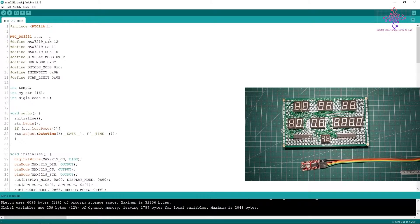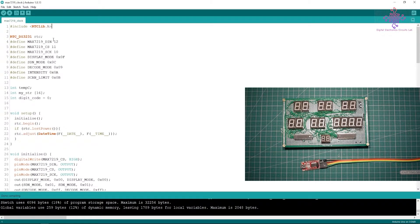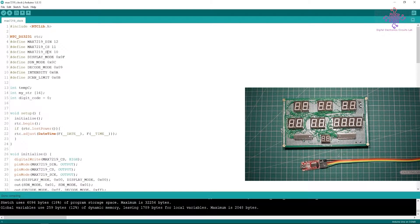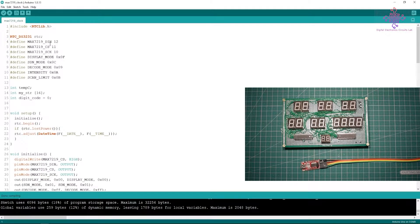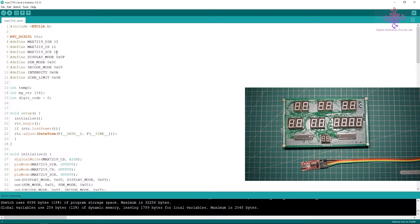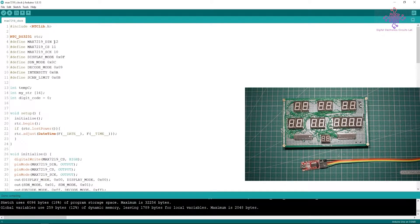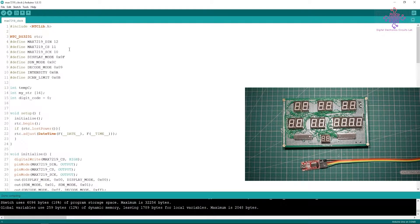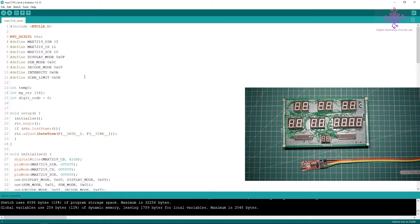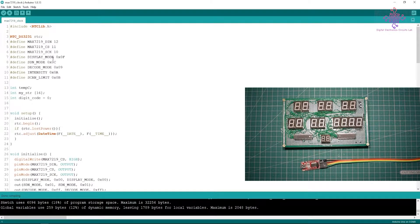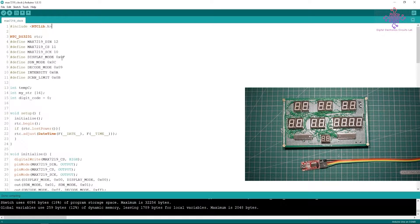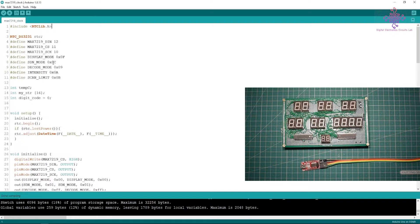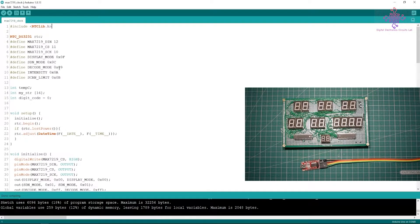First of all we have defined the data pin, clock pin, and the chip select pin. Pin 12 is the data pin, 11 is the chip select, and 10 of Arduino is the clock pin. If you are using this microcontroller with Arduino bootloader this should work fine.